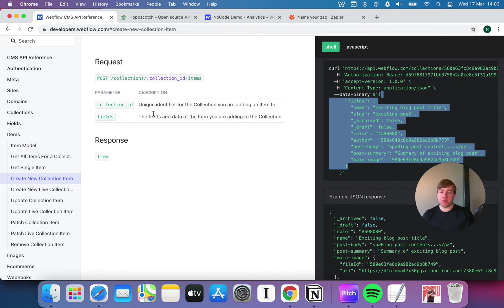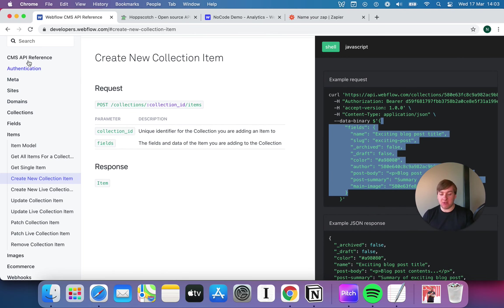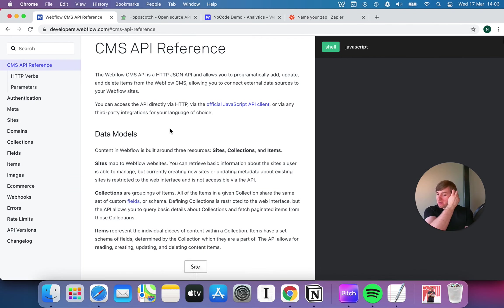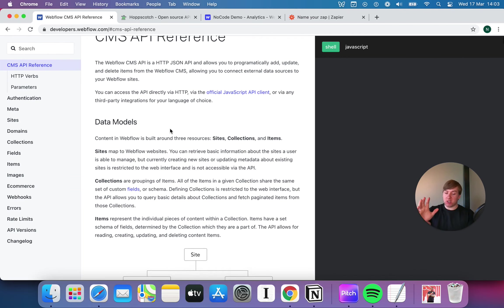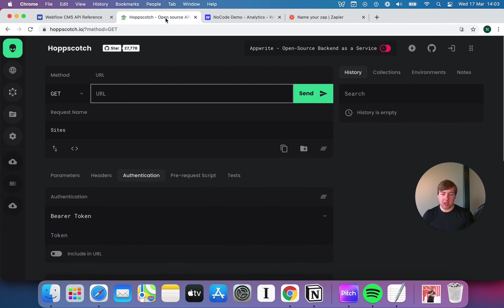We're going to be going through the Webflow CMS API reference again, starting from the top, just exactly as we did before, except this time we're going to execute it. We're going to actually do the things that we've been talking about.